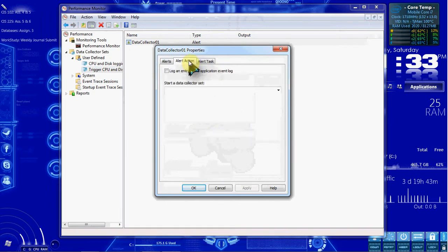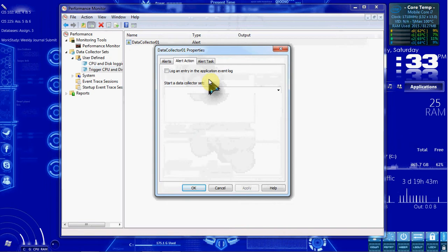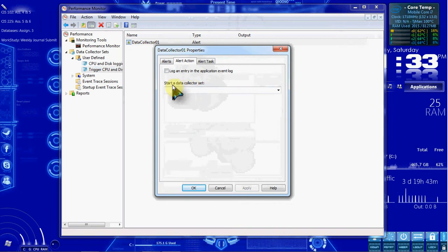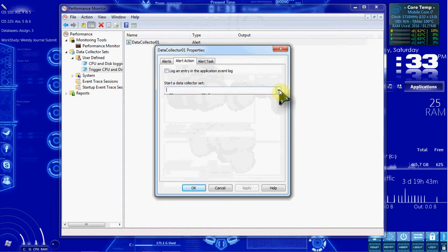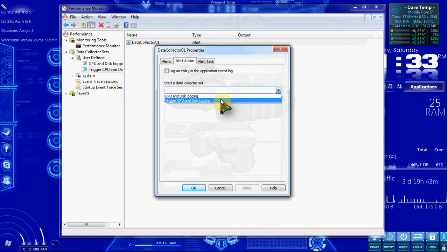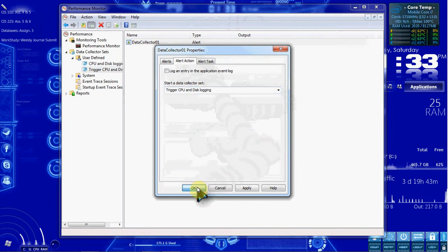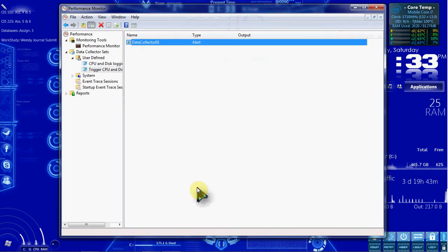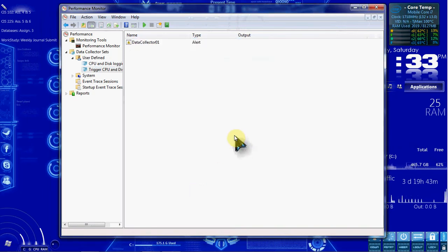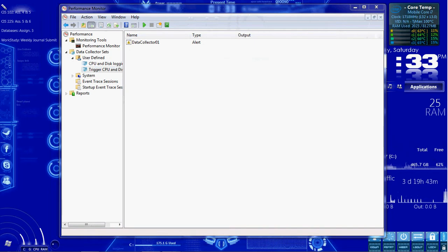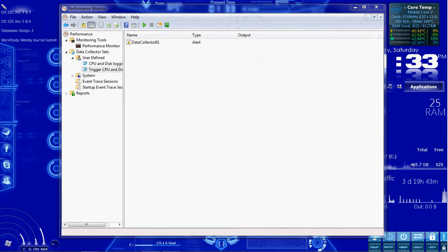We want to go to the Alert Action tab. In the Start a Data Collector Set drop-down menu, we want to select Trigger CPU and Disk Logging. And then hit OK. All right, so that completes 10-4. It was just to create that set and set it up.